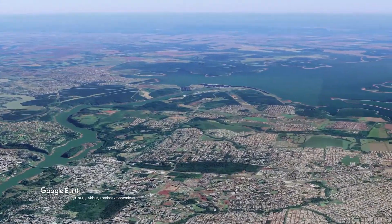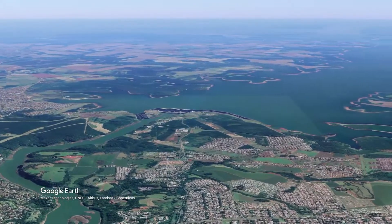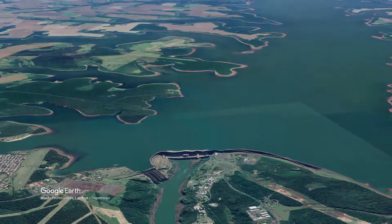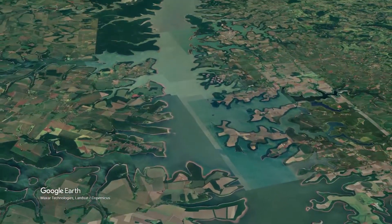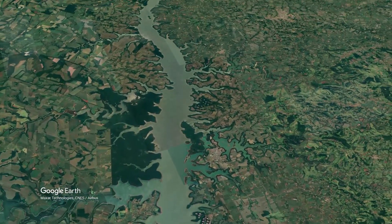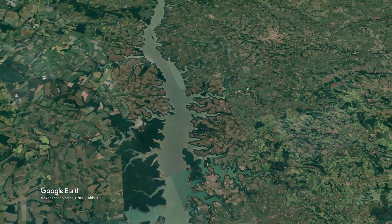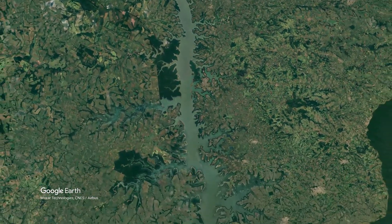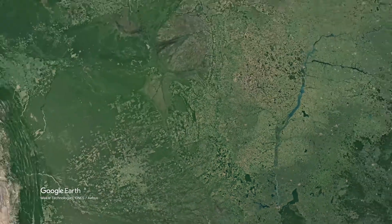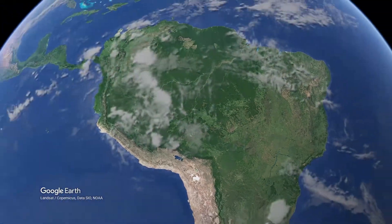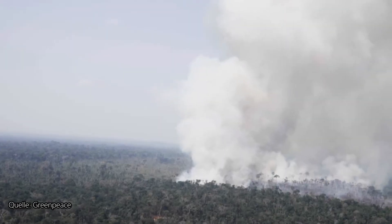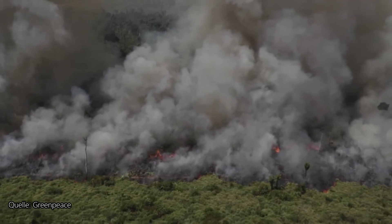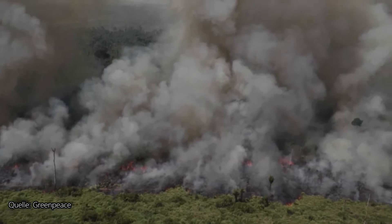One of the largest hydroelectric power plants in the world produces clean electricity for millions of people here, but several thousand indigenous people lost their homes, and a total of 40,000 people were resettled. An area twice the size of Lake Constance has been permanently flooded by the plant — the Itaipu reservoir is clearly visible in the satellite image. The loss of rainforests in South America also has a global impact, as the rainforest is an important CO2 sink for our planet.